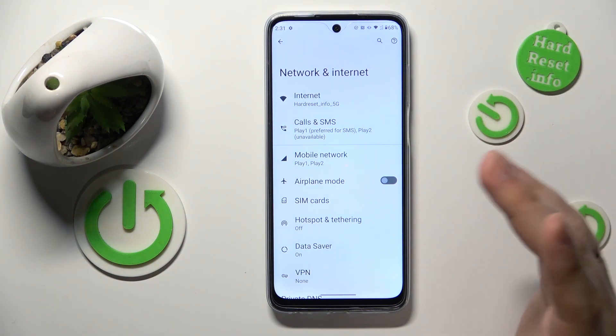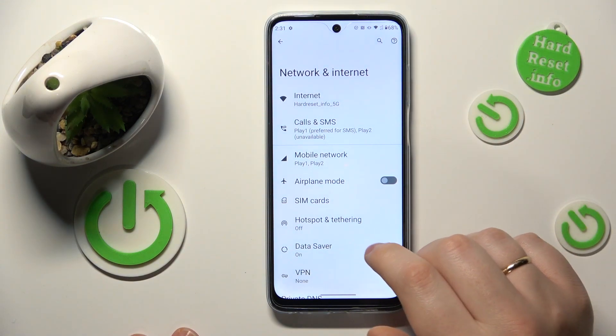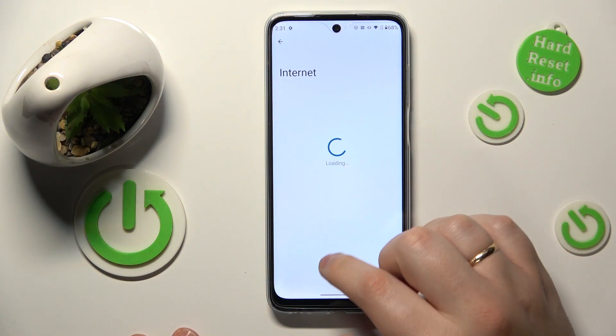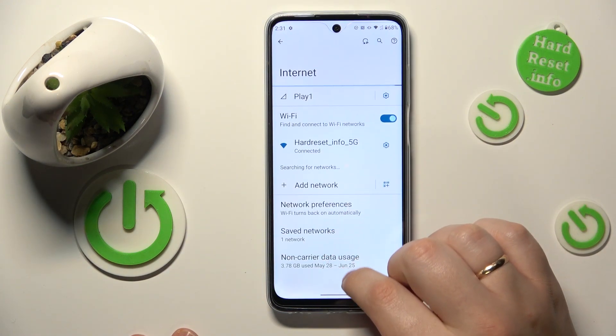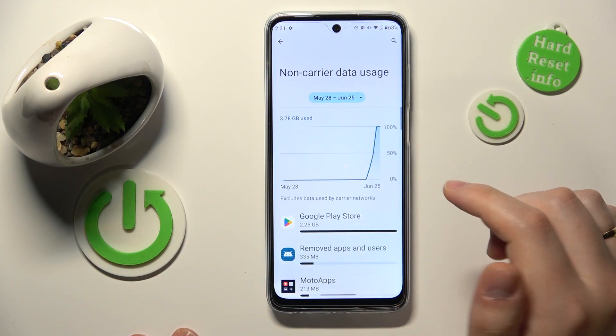At this point the path splits. If you would like to see your Wi-Fi usage, open the Internet page and then just open the non-carrier data usage section.